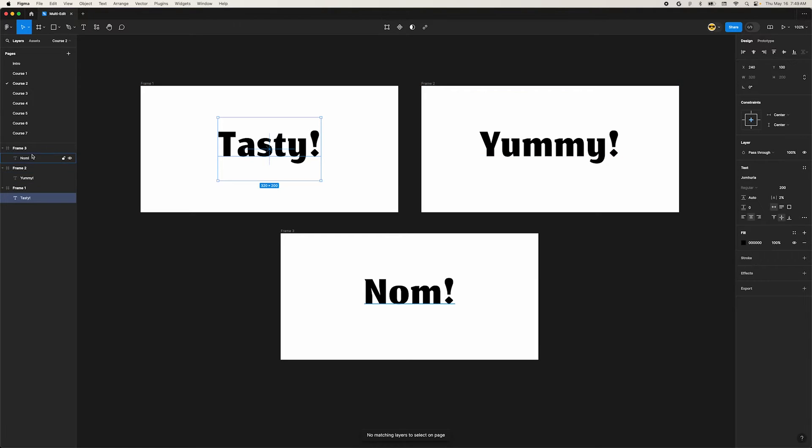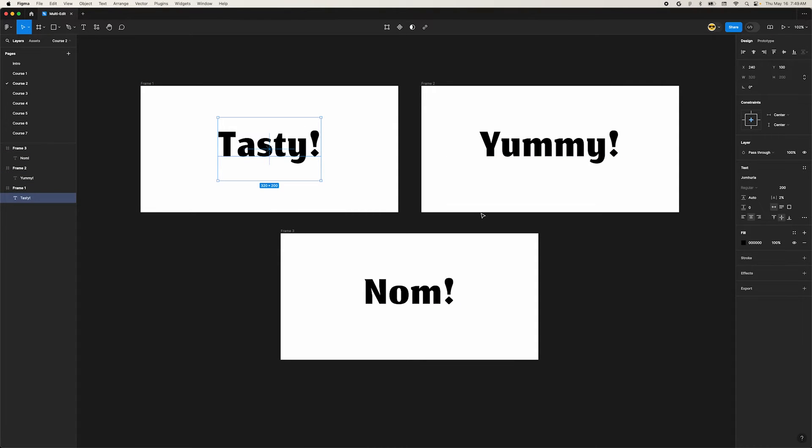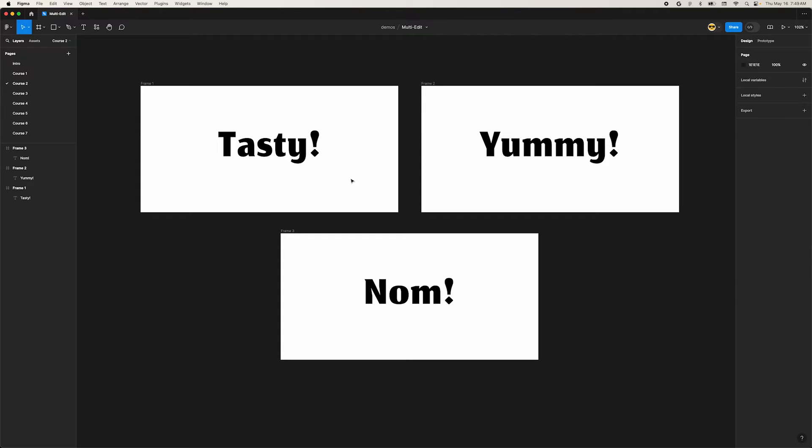For this feature to work, layer names must match. Or with text, the content itself can match. Now you have a great reason to make sure you're naming your layers.